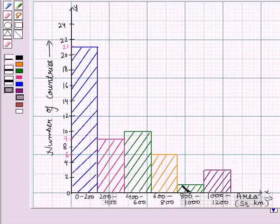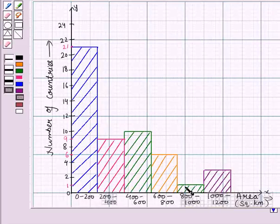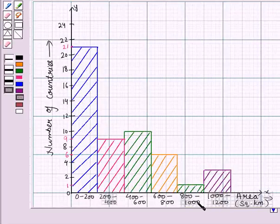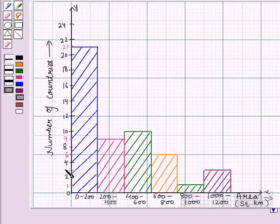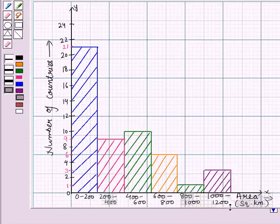The fifth bar is raised to the height of 1, which means there is 1 country whose area is greater than or equal to 800 and less than 1000 square kilometers. The last bar is raised to the height of 3, meaning there are 3 countries whose area is greater than or equal to 1000 and less than 1200 square kilometers.